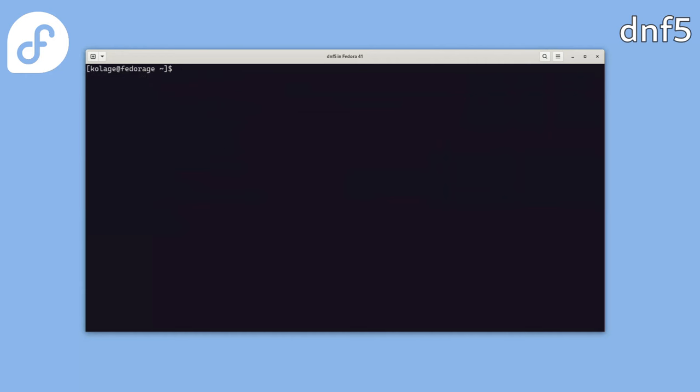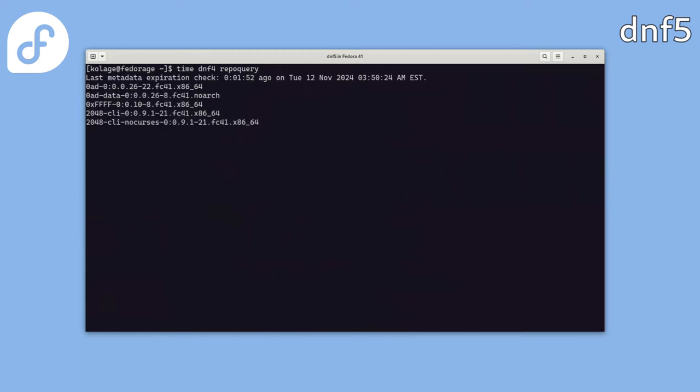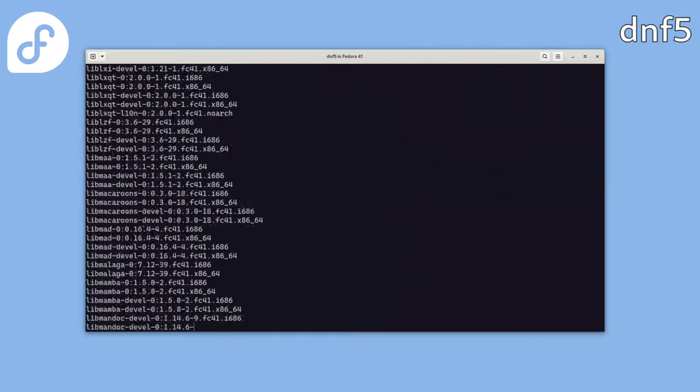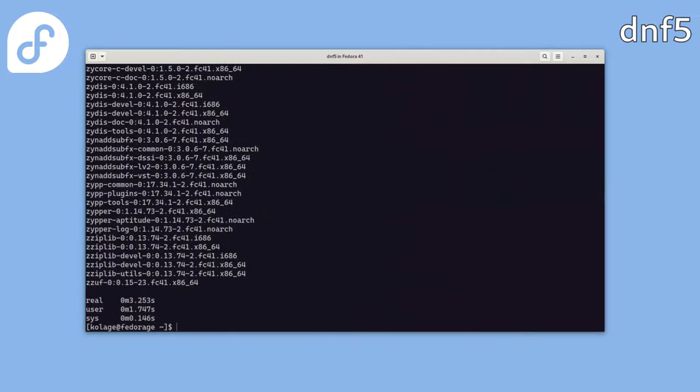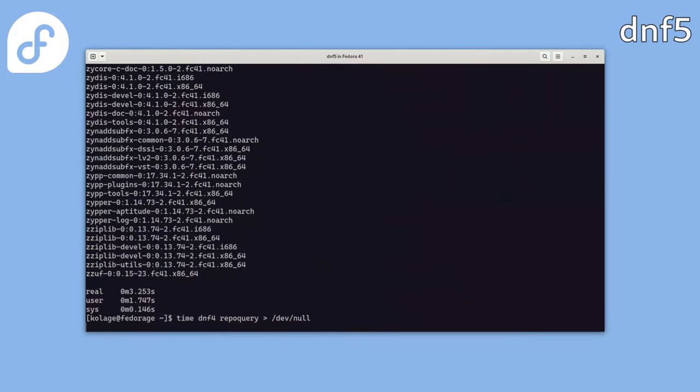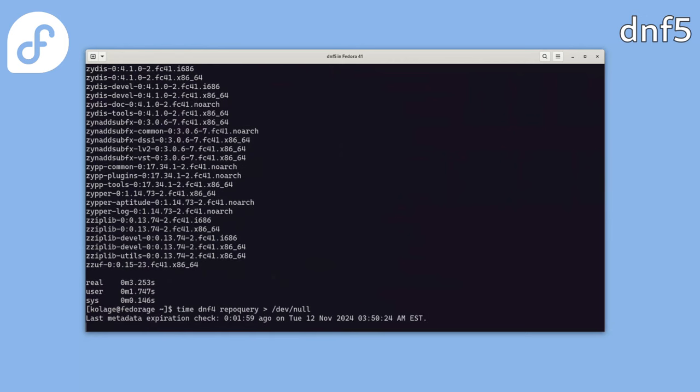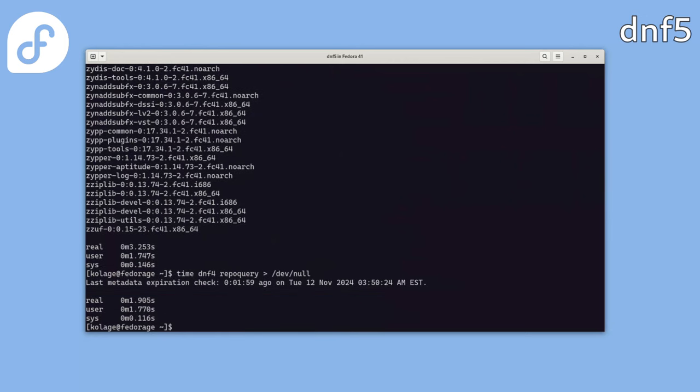Now that we have the metadata prepared, we can try running some simple repo query command, which basically lists all available packages in the connected repositories. We will measure the computation time of this command first with DNF4. OK, nice. Now let's drop the output so we are comparing just the computation time.